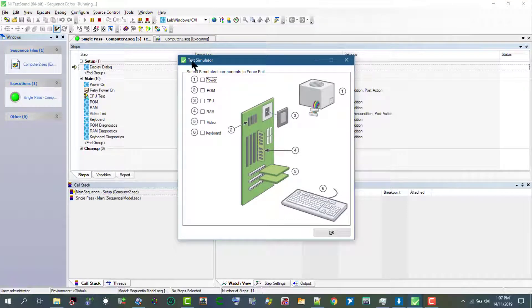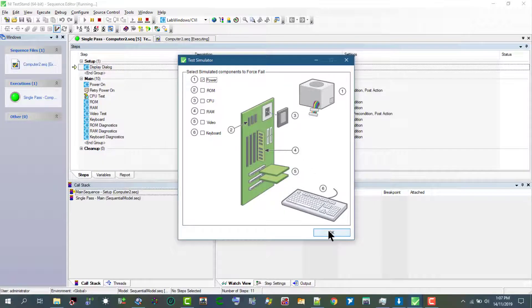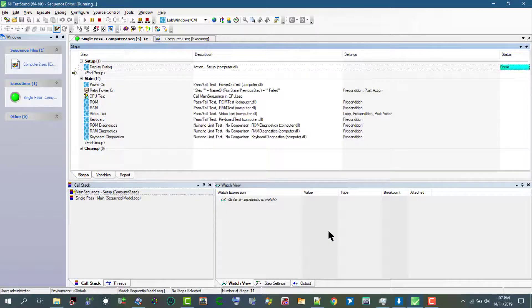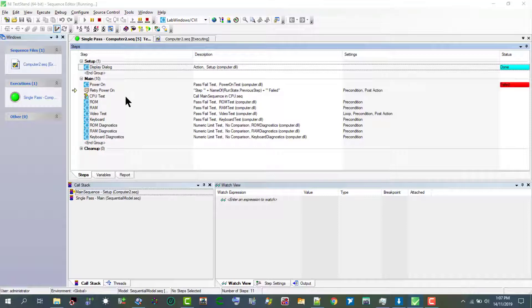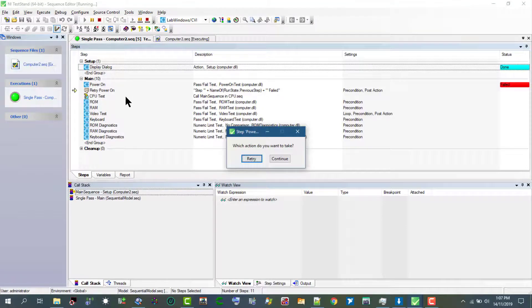Let's fail this power on test. The power on test is run, it's failed, and the retry power on is now called. Let's not click it and wait for it to click the continue button by itself.